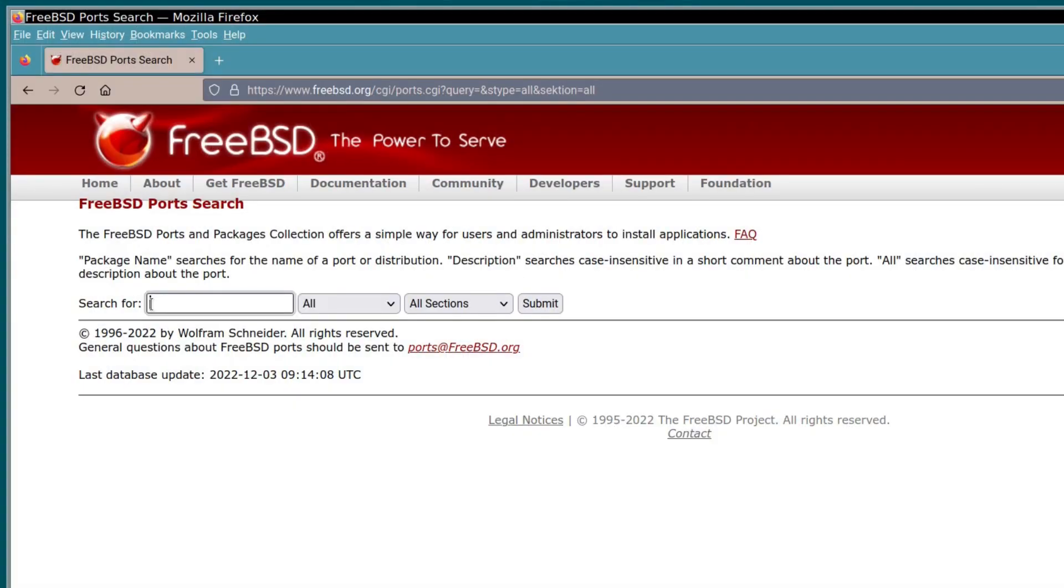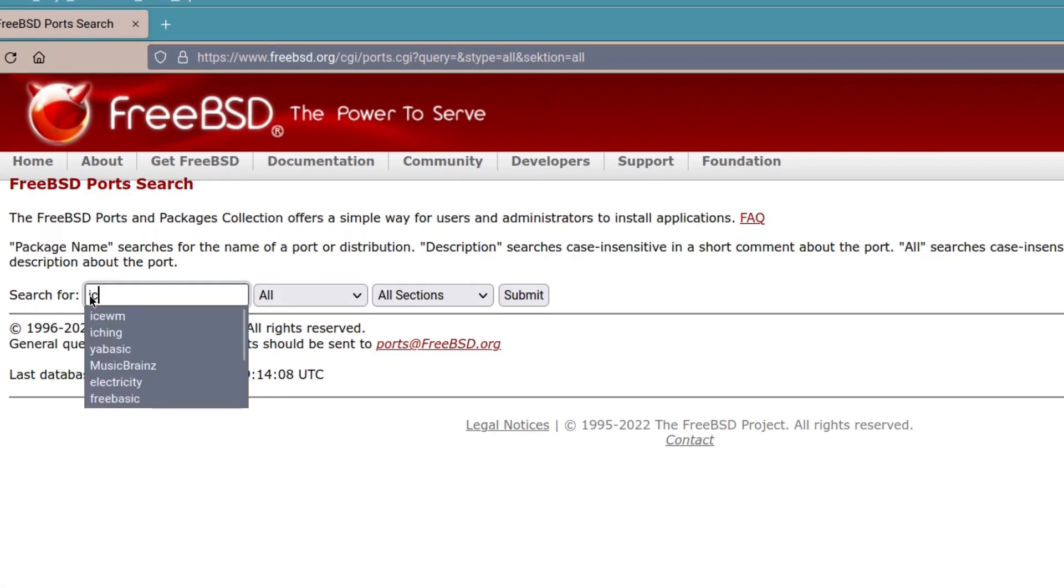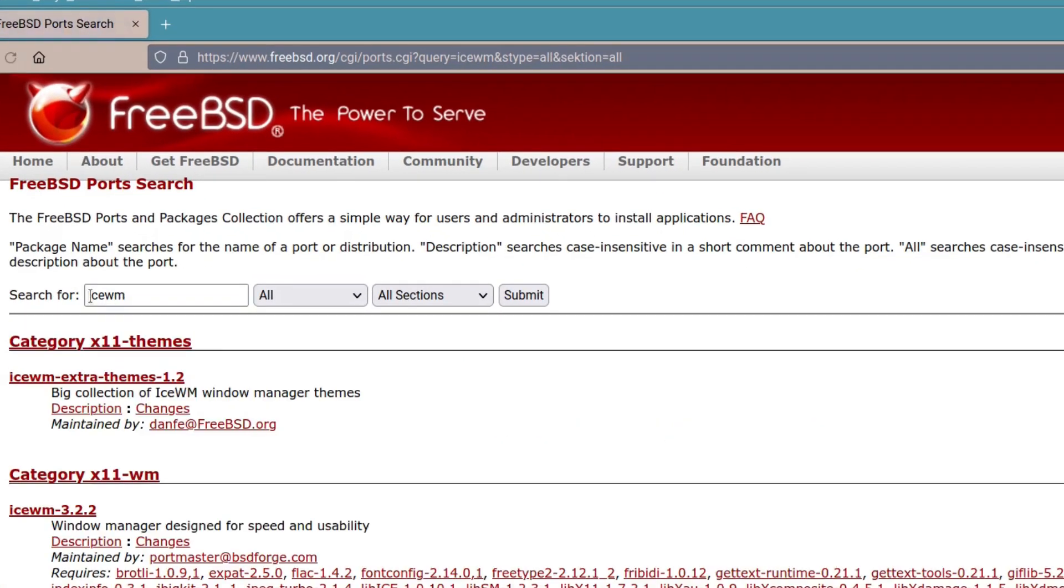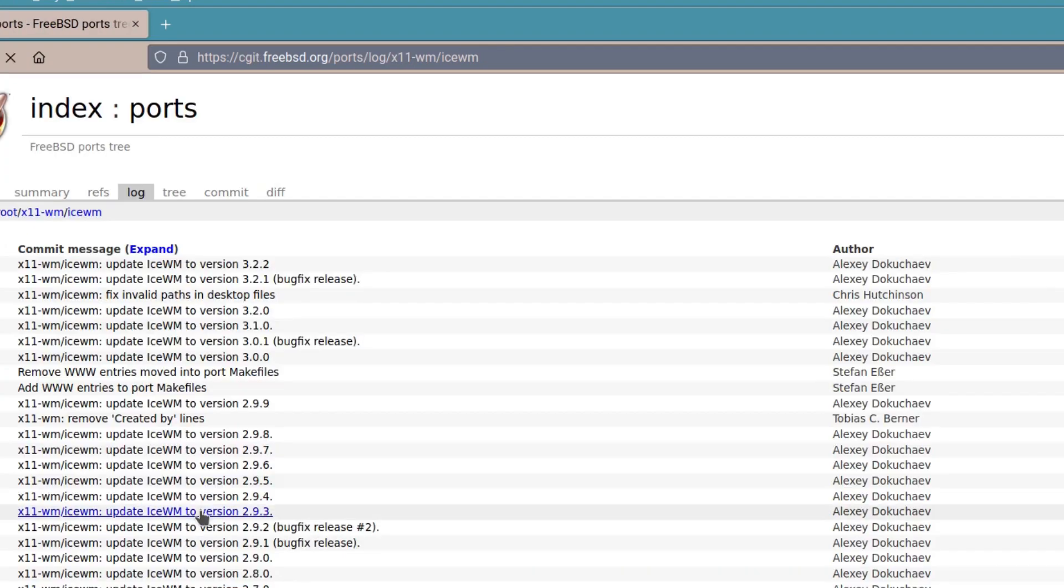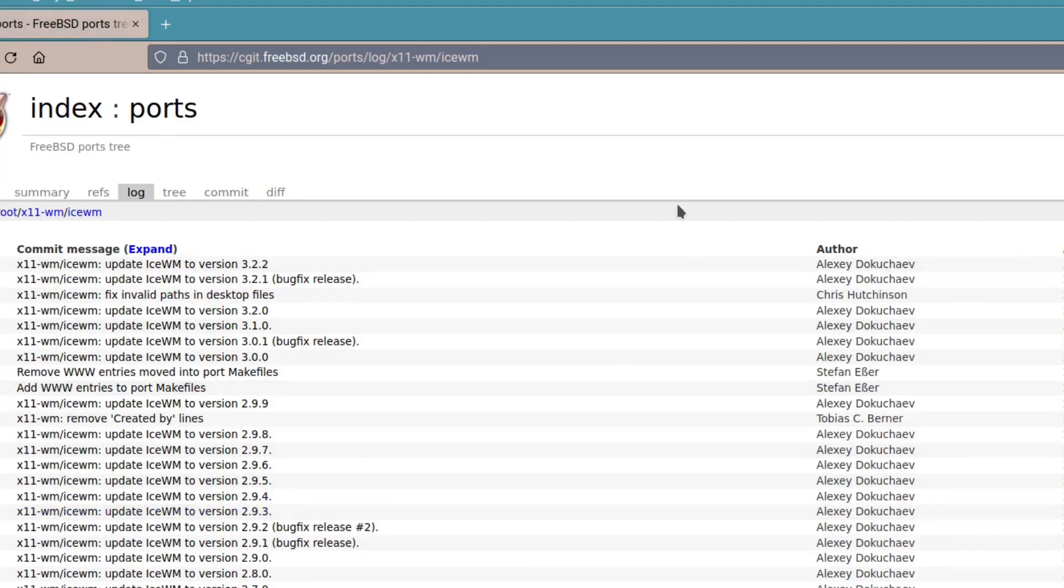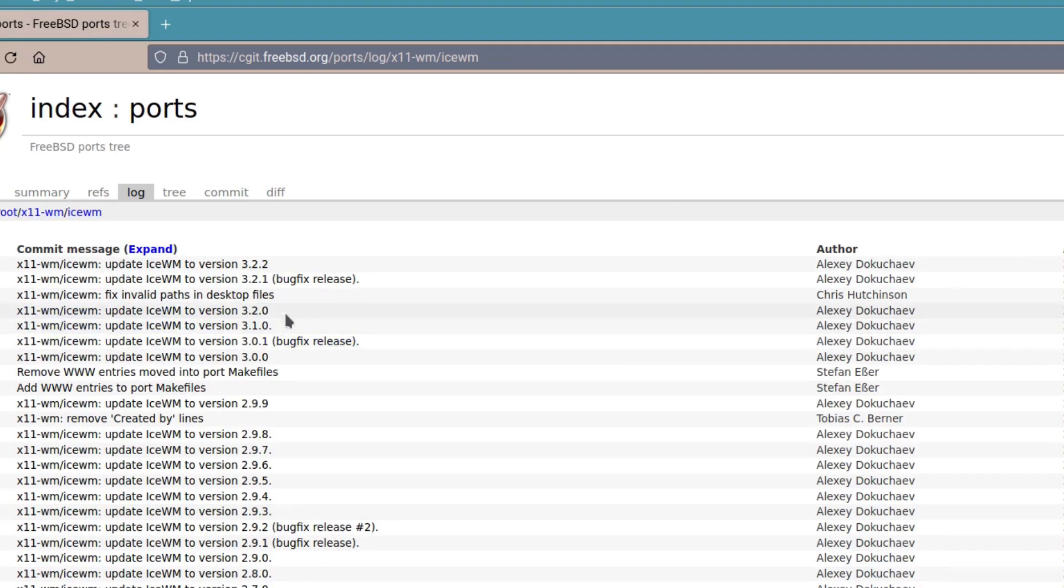In FreeBSD, currently we have two packages, ISWM, of course, and ISWM Extras. And here's an update of the hard work that Alexei and Chris do in maintaining this port.